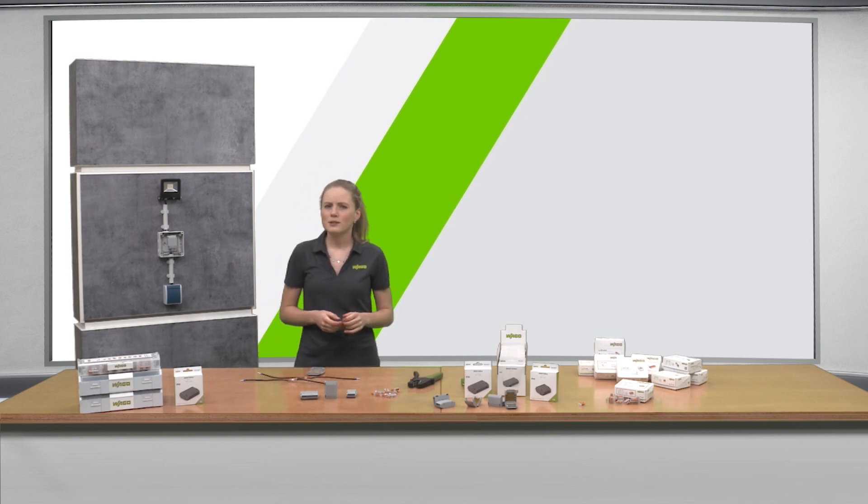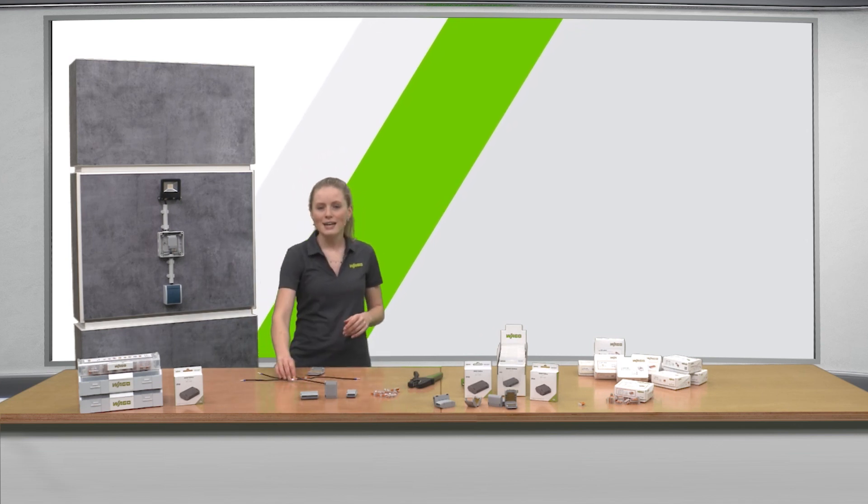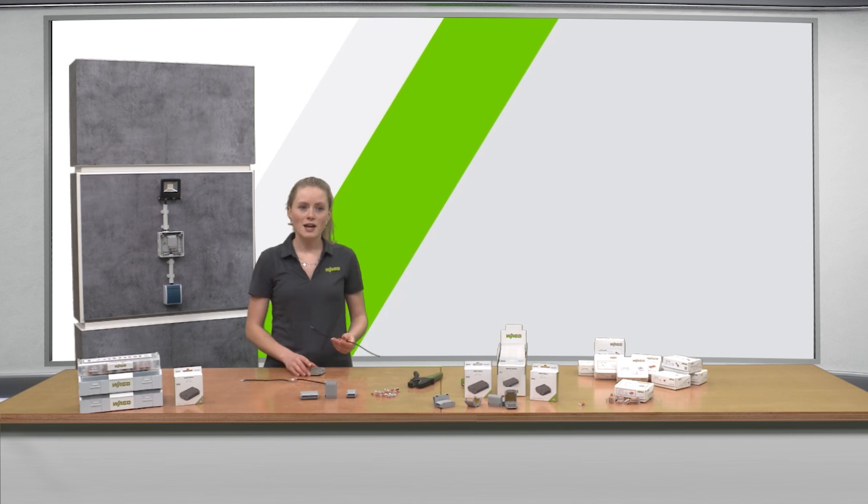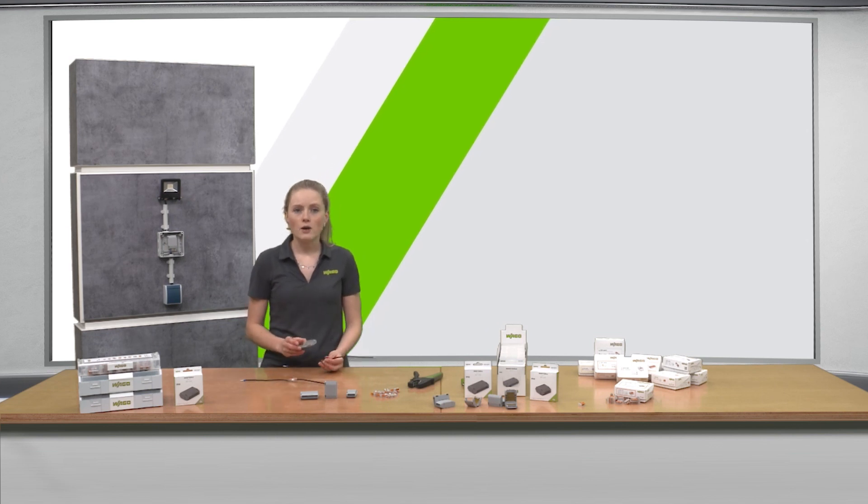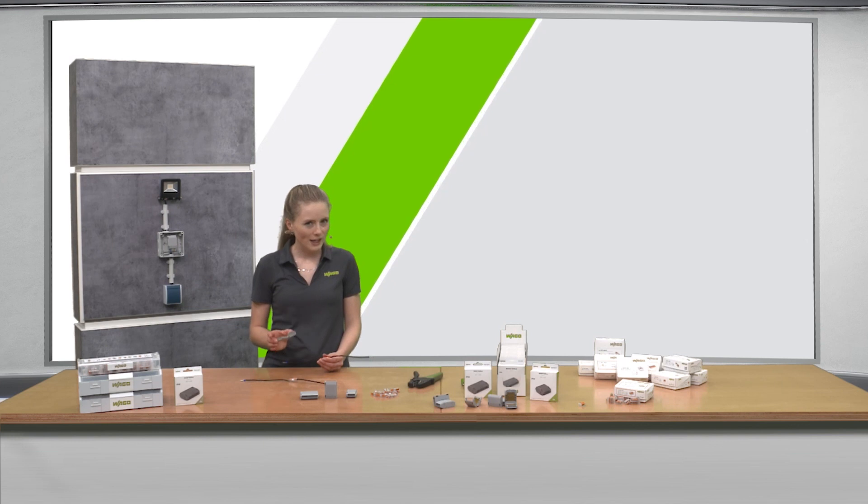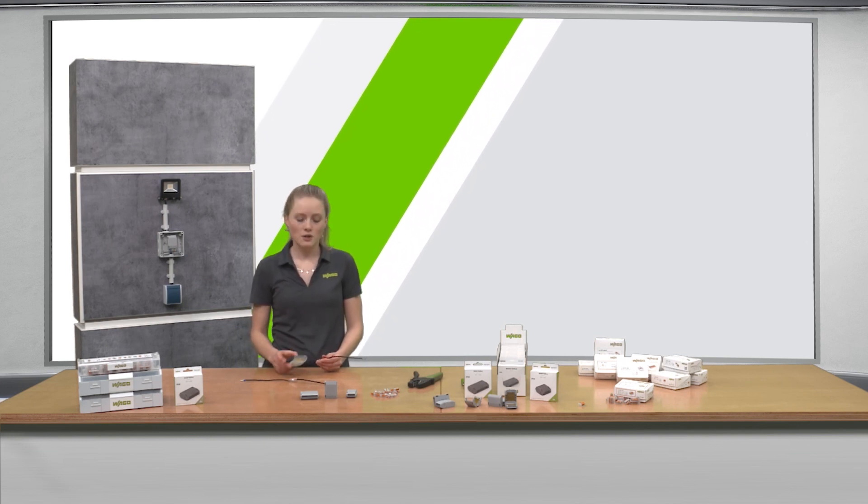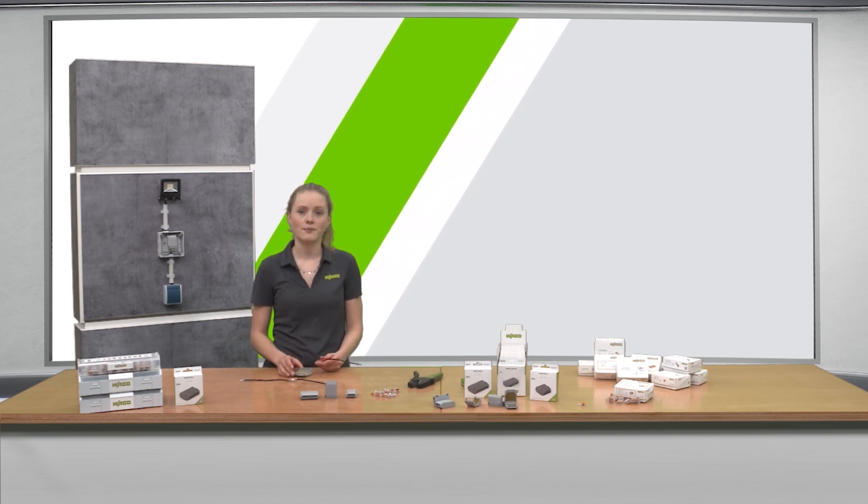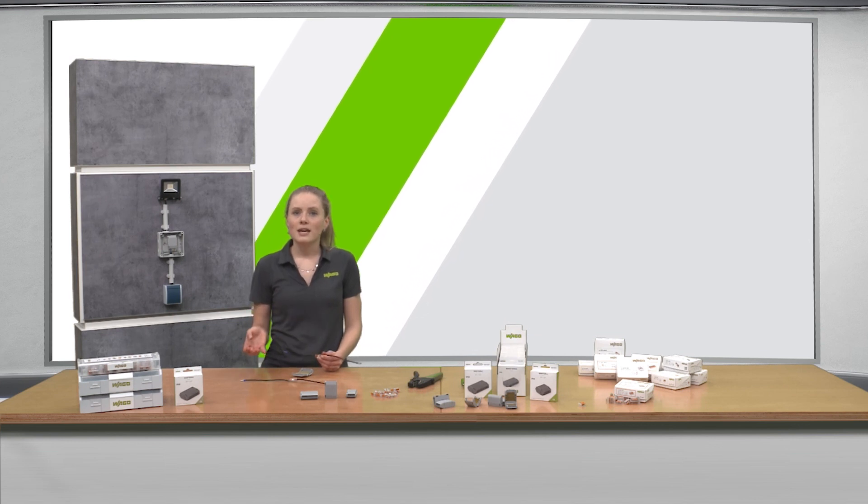The gel boxes for the 221 series inline connector are optimal for wiring in one direction while providing quick and easy moisture protection for the connection point. It offers you many applications.